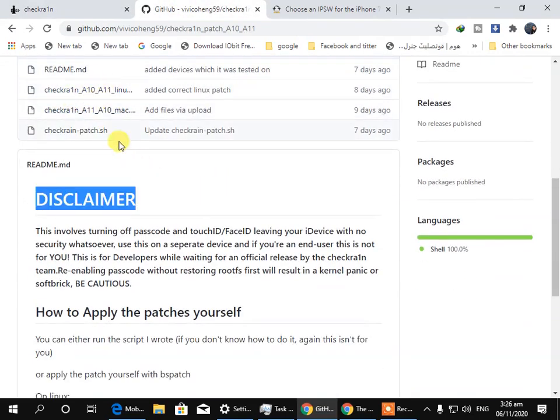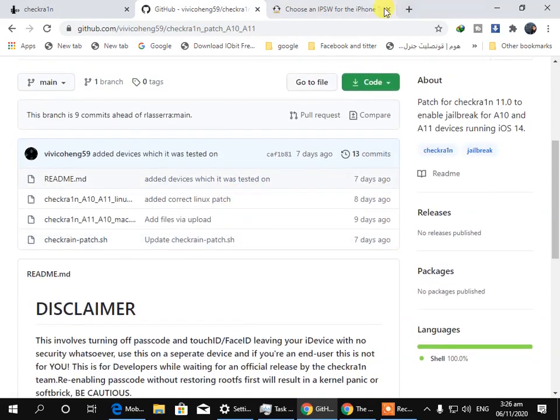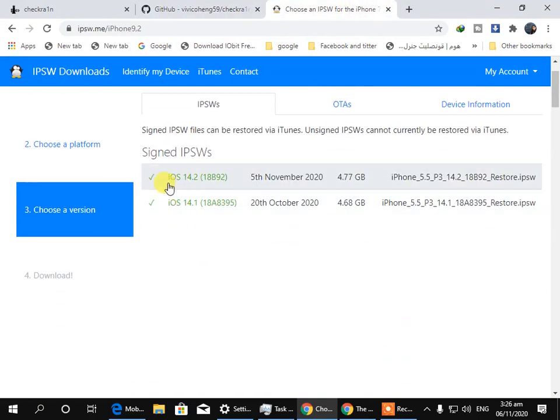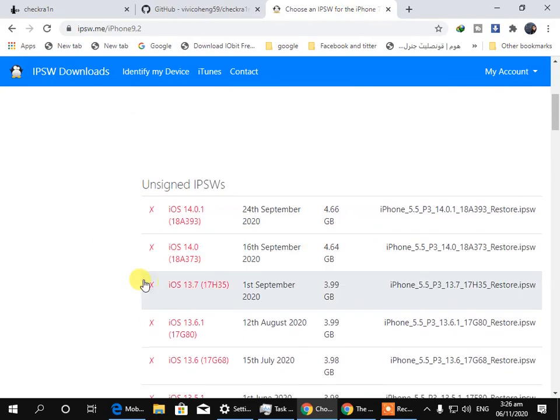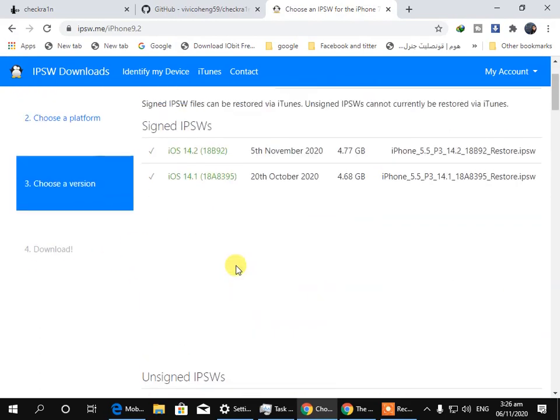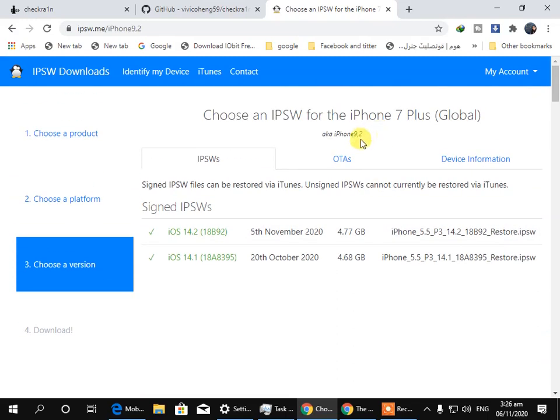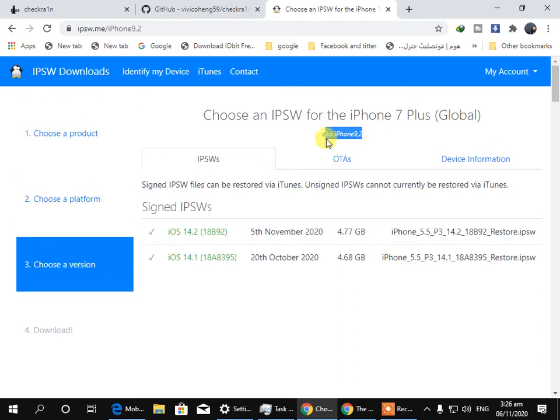Now you can also use the patched checkering for your iPhones. If you have iOS 14.2, iOS 14.1 or below these versions, then you can use the patched checkering.